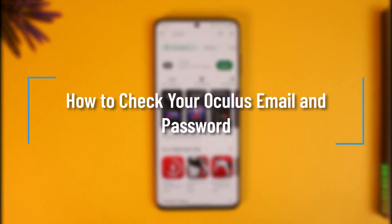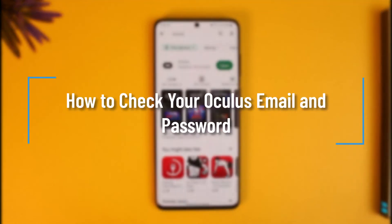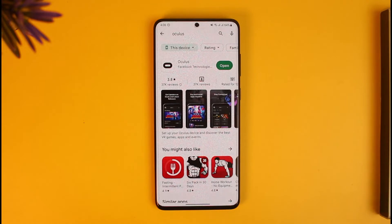How to check your Oculus email and password. Hi everyone, welcome back to our channel How to Geek. In today's video I will guide you on how you can actually check your Oculus email and password, so just make sure to watch this video till the end.